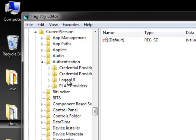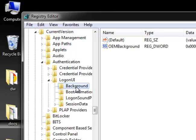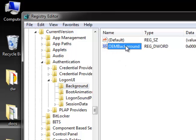You should find the LogonUI folder. Click the extend button and then you should find the Background folder — this is what we're looking for. Click on Background.